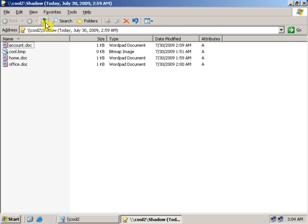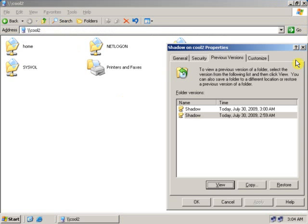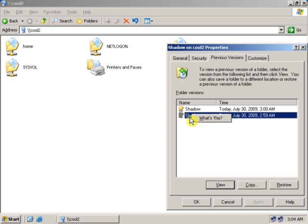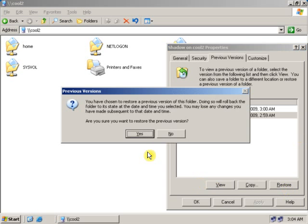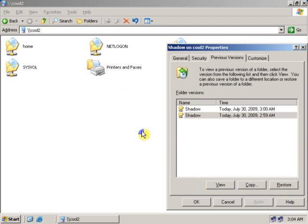Now if I want to retrieve this particular folder, I can just click here and click on Restore. Click on Restore.